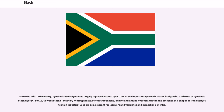One of the important synthetic blacks is nigrosin, a mixture of synthetic black dyes, made by heating a mixture of nitrobenzene, aniline and aniline hydrochloride in the presence of a copper or iron catalyst. Its main industrial uses are as a colorant for lacquers and varnishes and in marker pen inks.